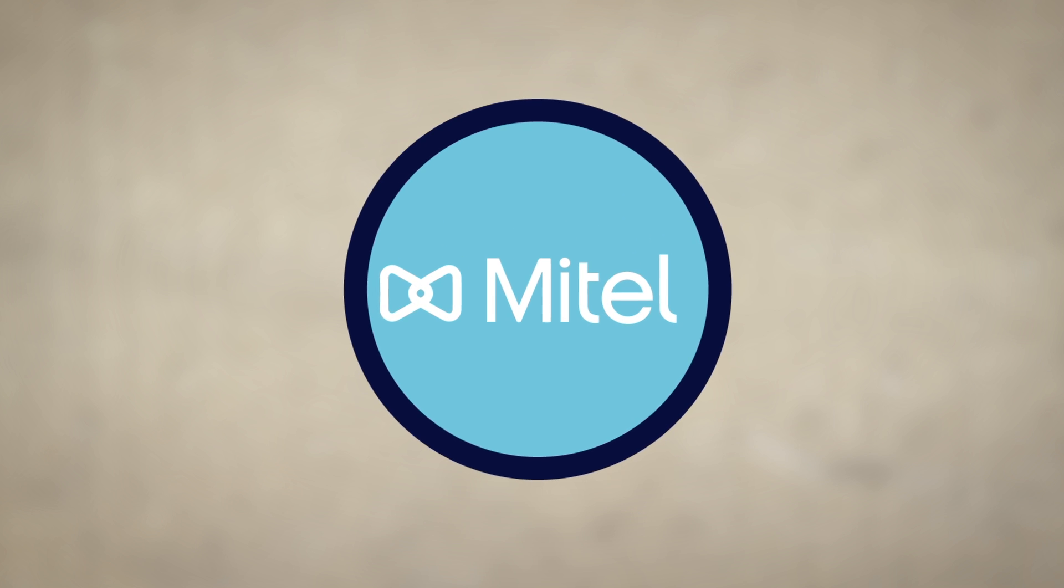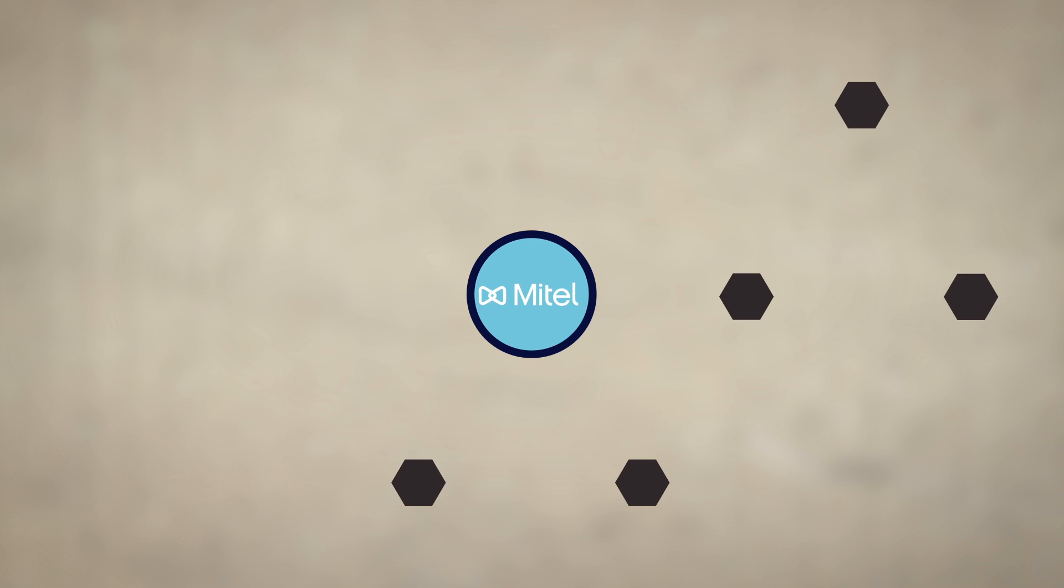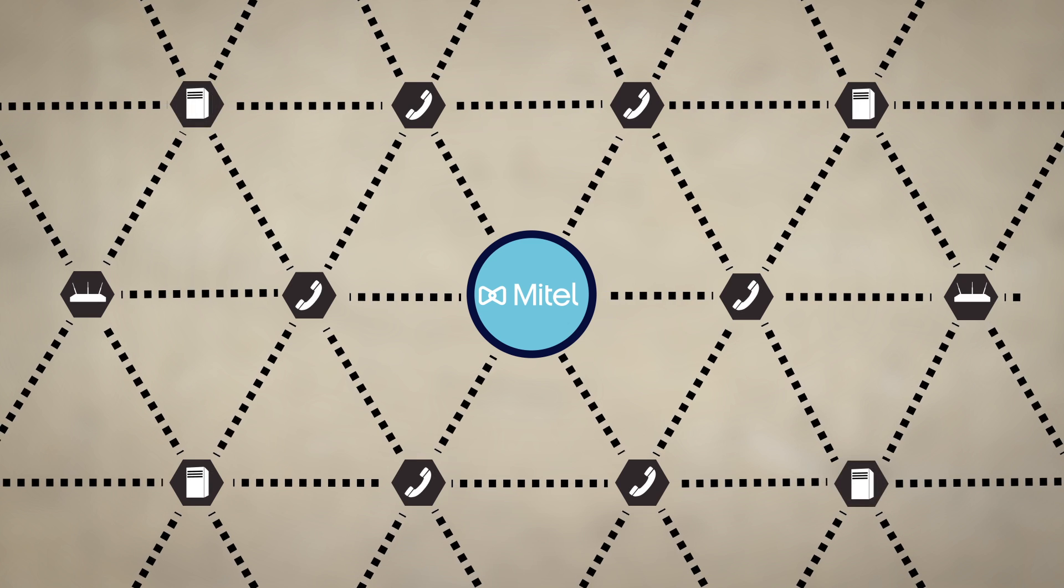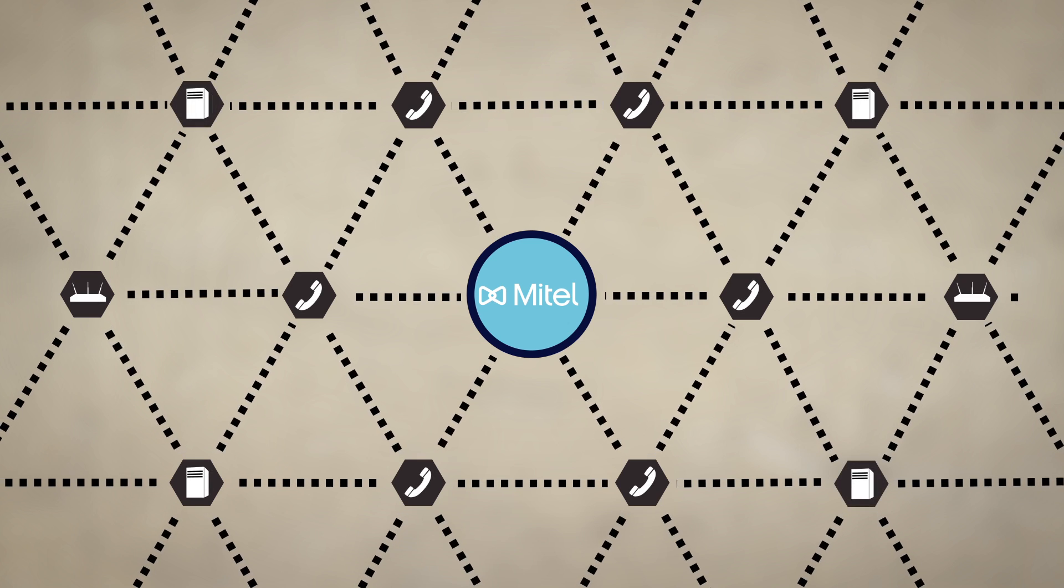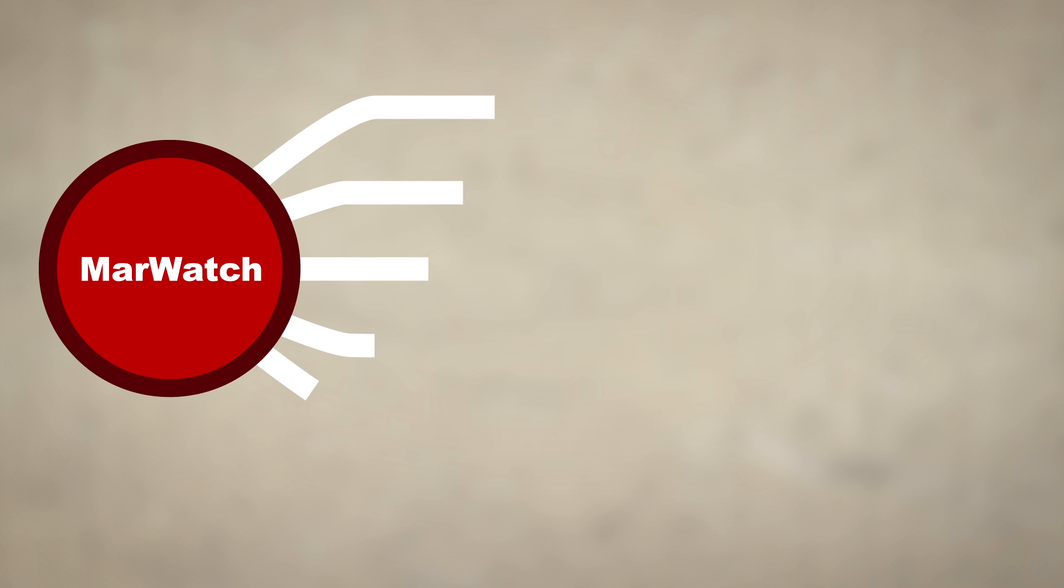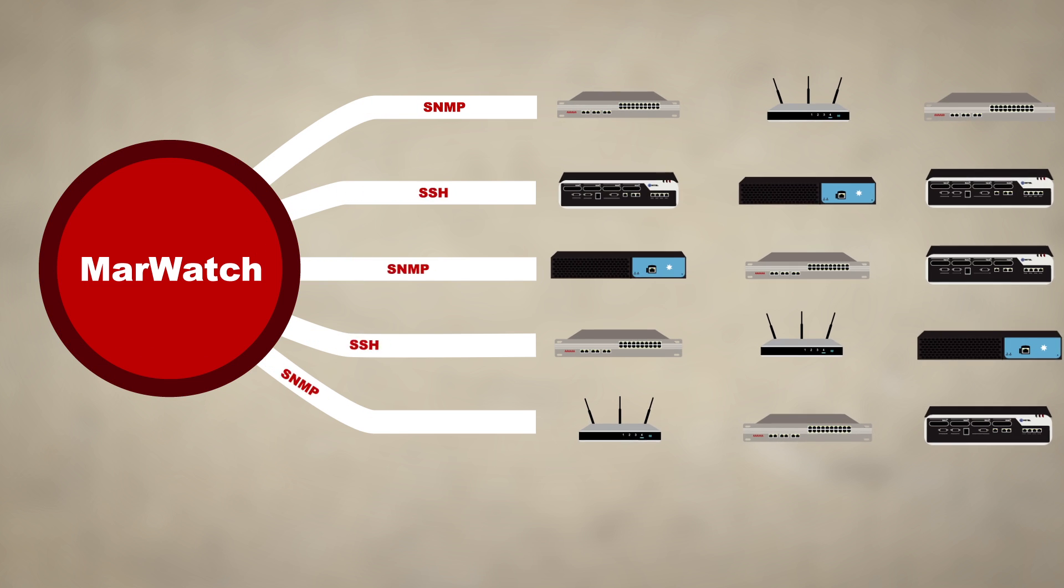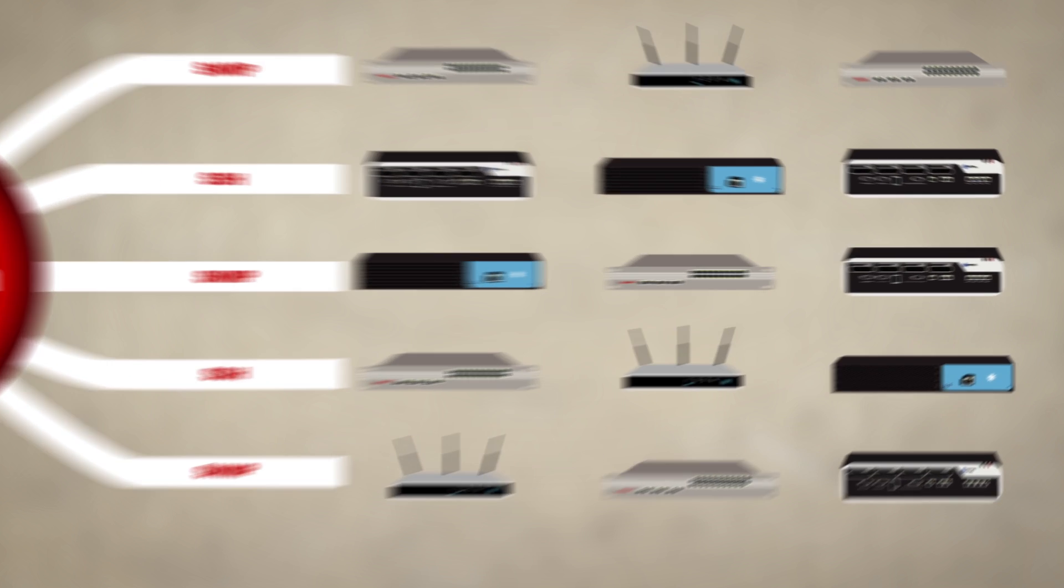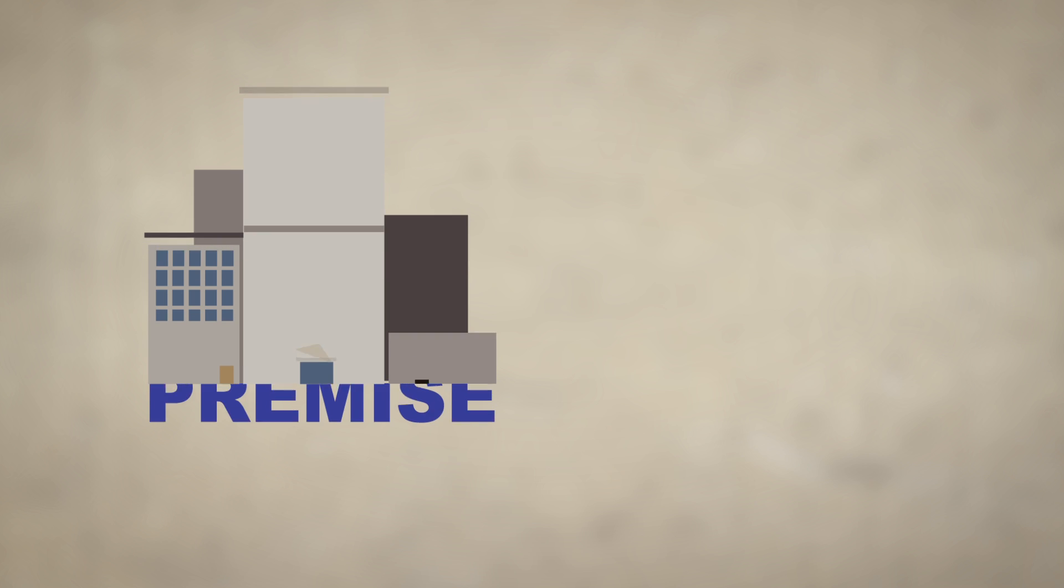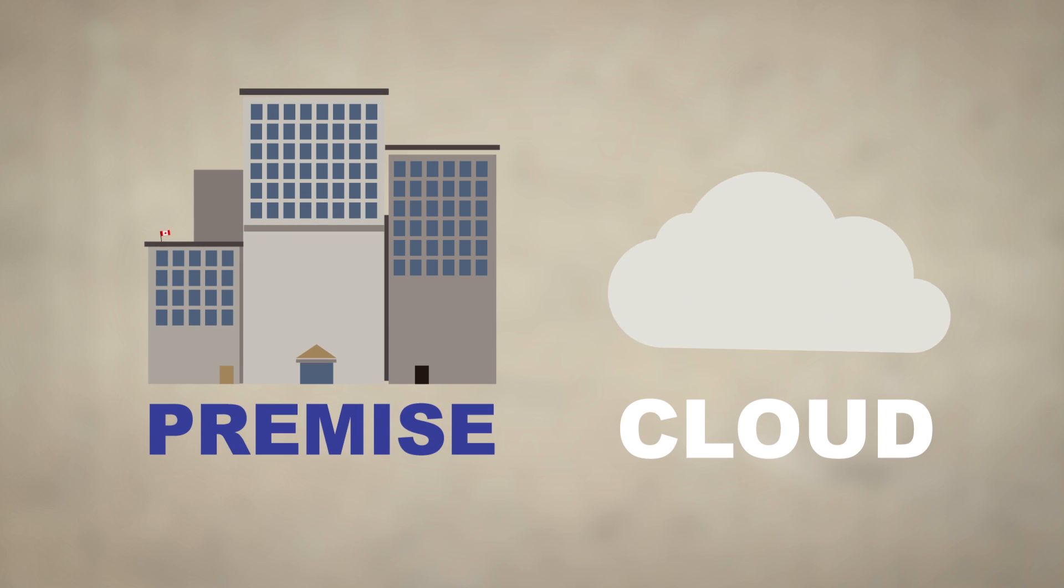MarWatch is a software solution that manages the performance of Mitel systems and their surrounding network infrastructure. It's optimized for Mitel, but using the standard SNMP and SSH protocols, it can monitor virtually any device, whether on-premise or in the cloud.